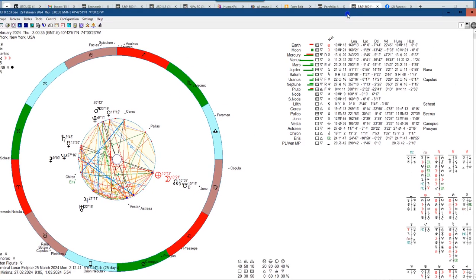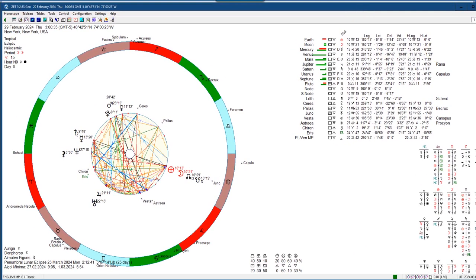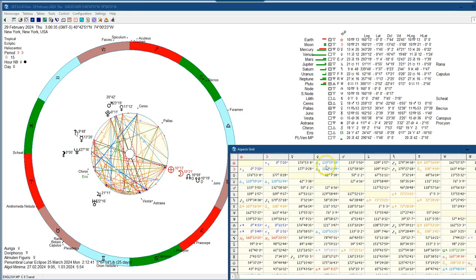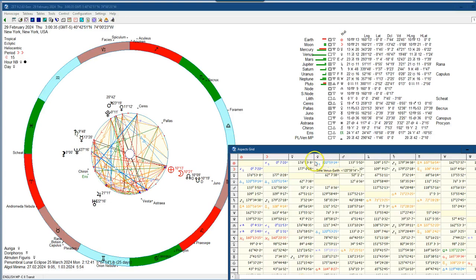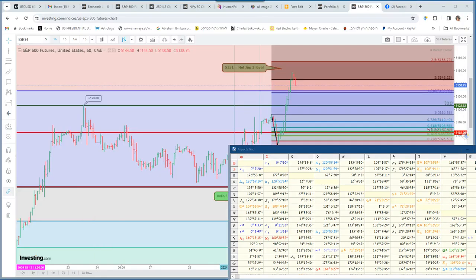And then I went to the heliocentric chart, and in the heliocentric chart we can see that Earth is 120 degrees to Venus. You can see here in the table. So this is the major good planetary position and this caused the rally in the markets.